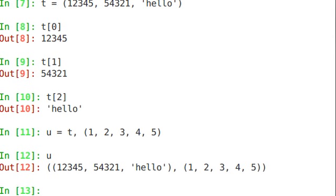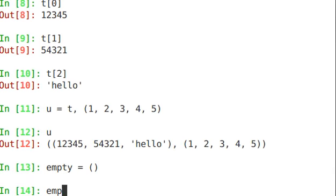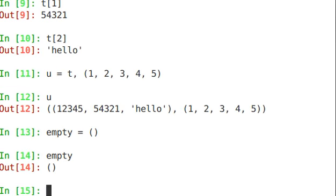If you want to create an empty tuple, you just set empty to open close parens with nothing in there. Obviously that comes back with just open close parens.